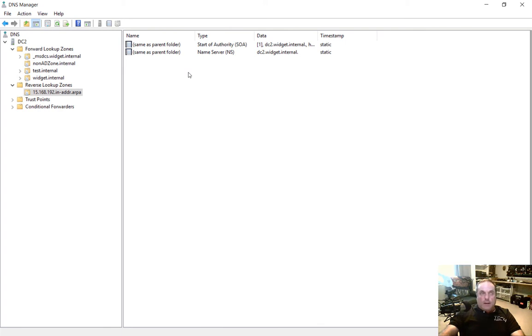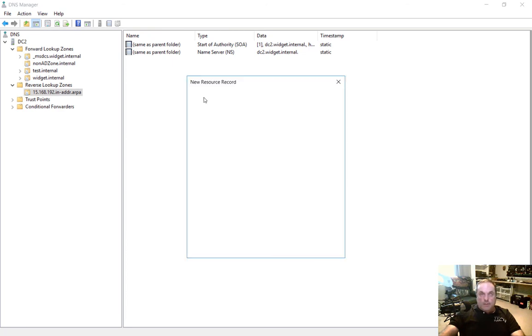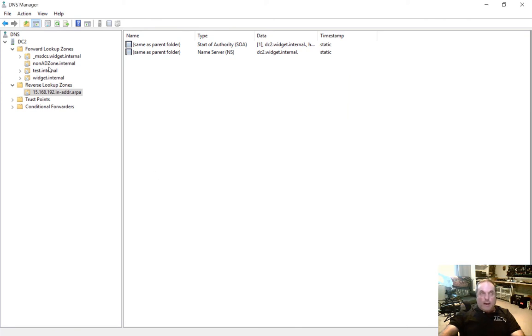Let's go ahead and create a pointer record. There's a couple different ways we can do that. We can just right click and choose new pointer. And then we can fill in what the name is going to be.